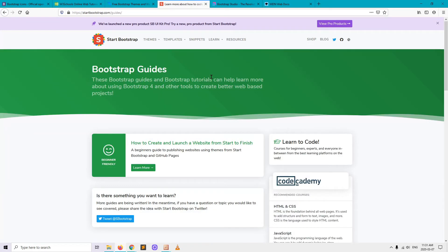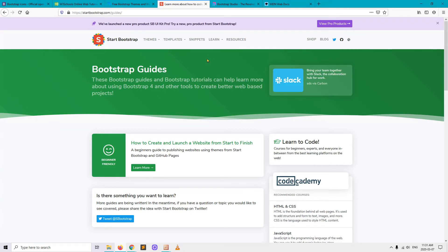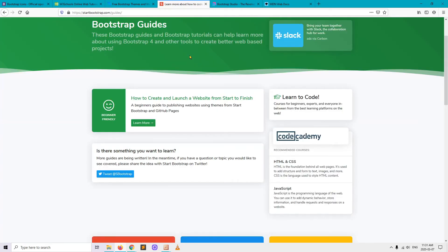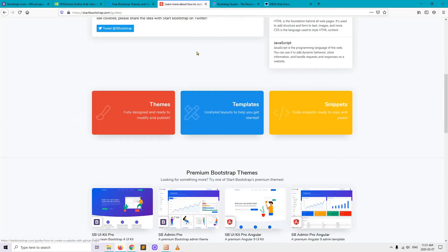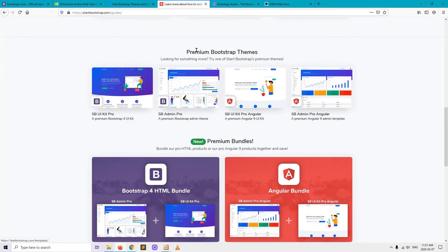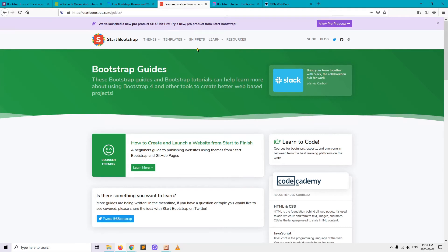There are also guides — tutorials on how to create a website, how to learn coding, and how to use templates. That was StartBootstrap.com.